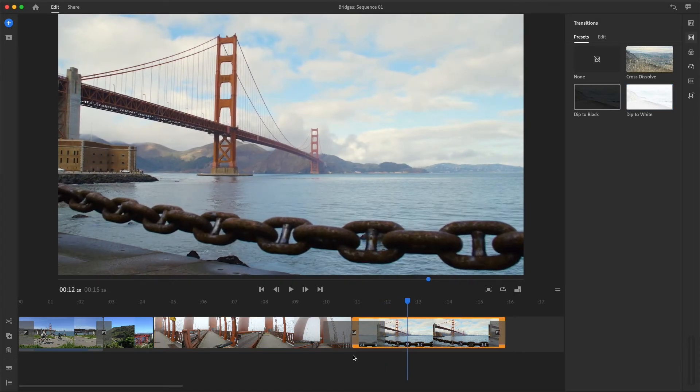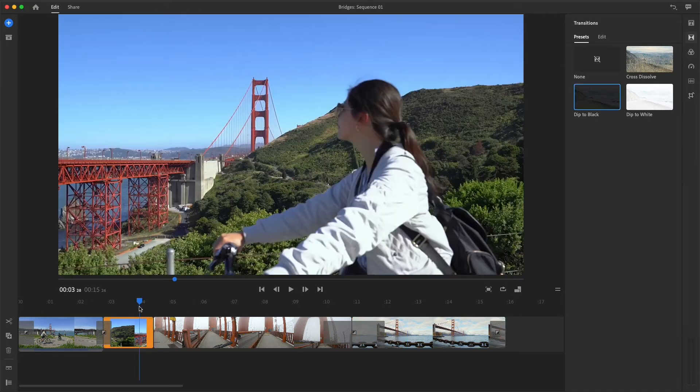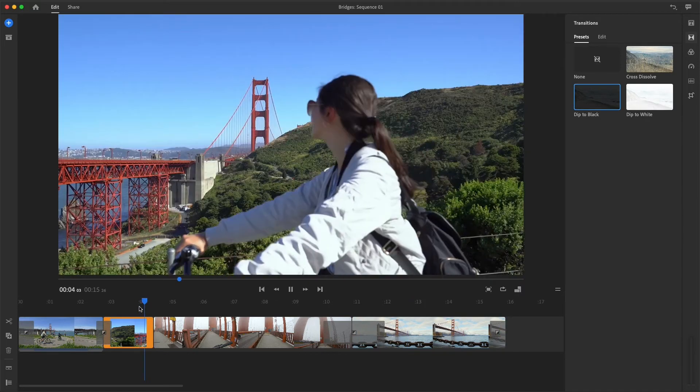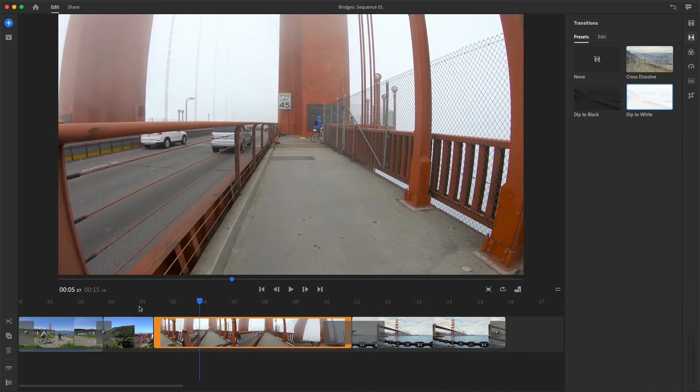I've got one last cut that could use a transition. As the cyclist rides into view, I'd like to transition on her motion right into the next clip, so it feels like we're seeing her POV over the handlebars as she continues to ride onto the bridge.